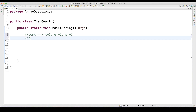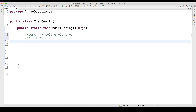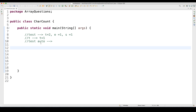If I'm passing only 'T' it should give you T coming only once. If I'm passing 'test auto', the space should also be counted — so T is coming two times, E one time, S one time, and the space is also coming one time. So how will you handle that?